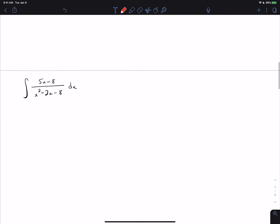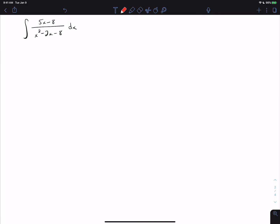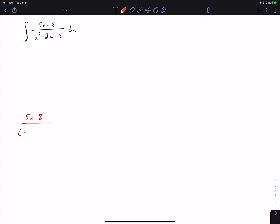Let's look at an example where we go the whole way through: the integral of 5x minus 8 over x squared minus 2x minus 8. We're going to apply partial fractions decomposition. The point of this video is to get this process down. Once we determine to do partial fractions, we come over to the side and factor the denominator of the fraction completely. So the denominator here factors to x minus 4 times x plus 2.